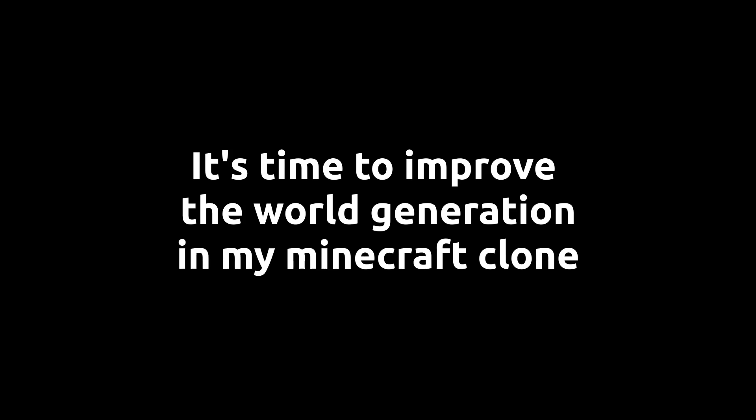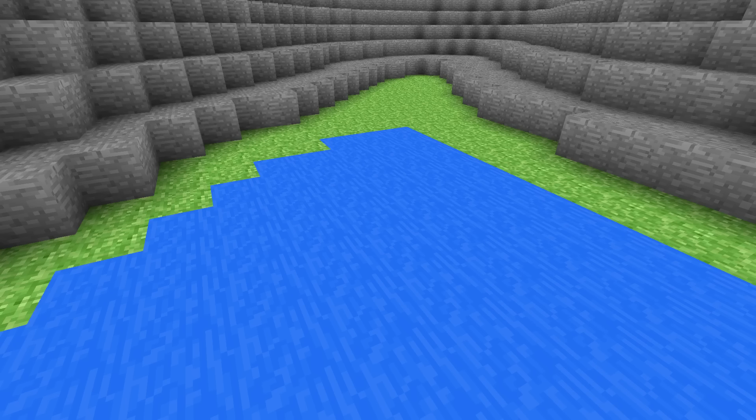It's time to improve the world generation in my Minecraft clone. This is what water looks like at the moment. As you can see, it's pretty opaque because it's rendered just like the other blocks. Let's change that.